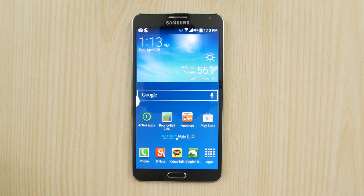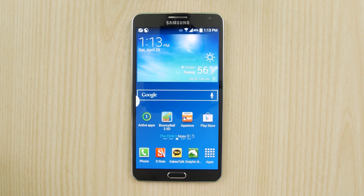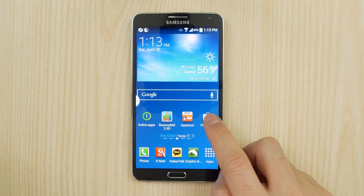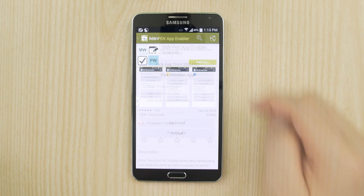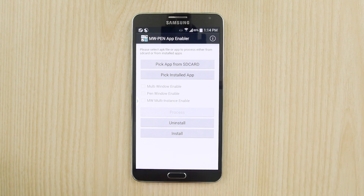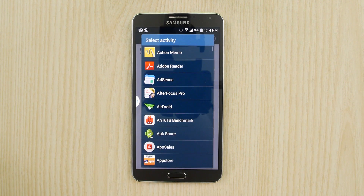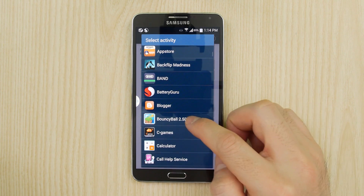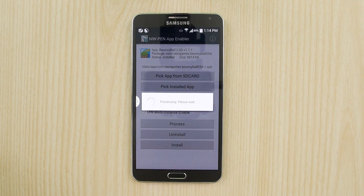Let's first start with getting an app inside pen window. I'll demonstrate this with an app called Bouncy Ball 2.5. This app by default is not pen window compatible, so let's find this amazing app called MW Pen App Enabler. I'll install it and open it. Let's find the app called Bouncy Ball. You might have to wait a few seconds if you have a lot of apps installed. Let's select the app, then select the pen window enable box, then hit process.